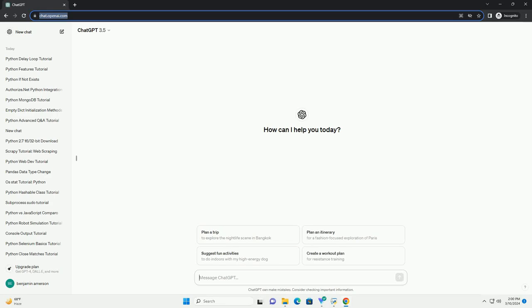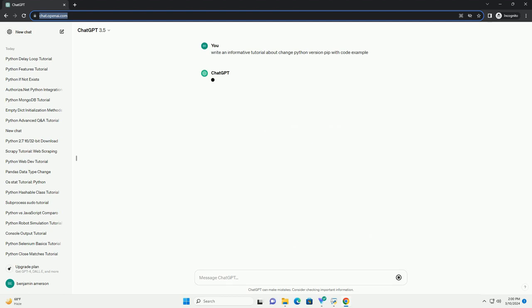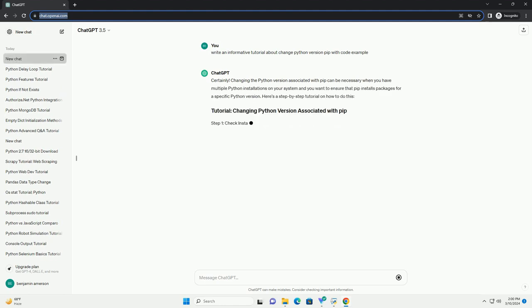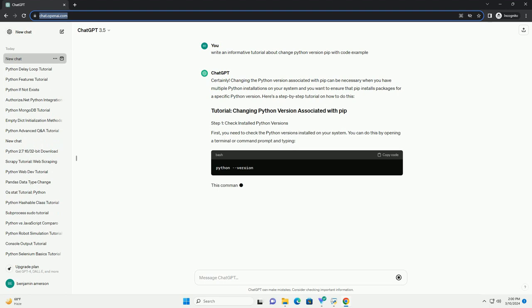Run the code online or download from codegiv.com, link in the description below. Changing the Python version associated with pip can be necessary when you have multiple Python installations on your system and you want to ensure that pip installs packages for a specific Python version. Here's a step-by-step tutorial on how to do this.